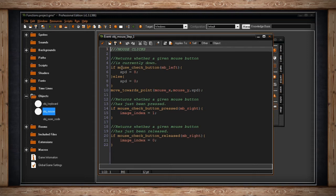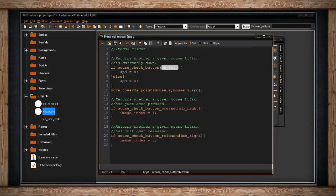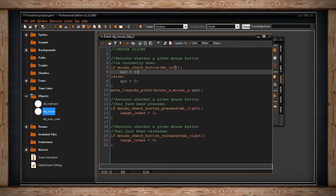So in my if statement, I have if mouse check button, mouse button left. There are variables for each button and we'll go over those. But right now I'm just checking if I'm holding the left button. And if I am, then I'm making my speed variable equal eight.